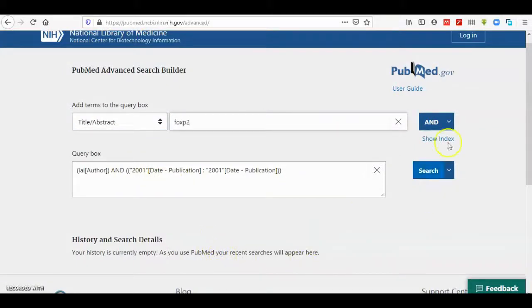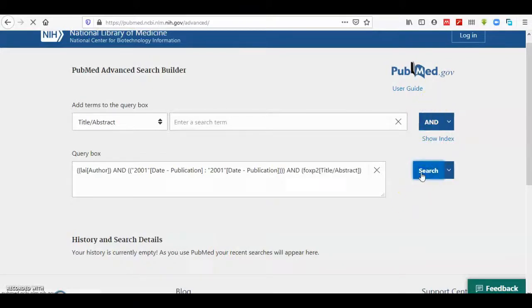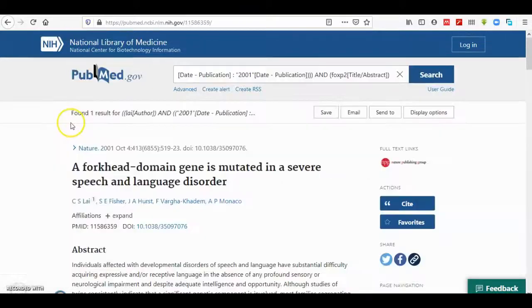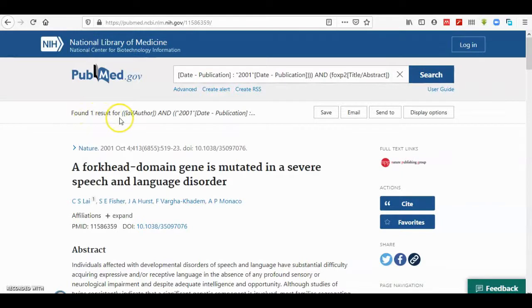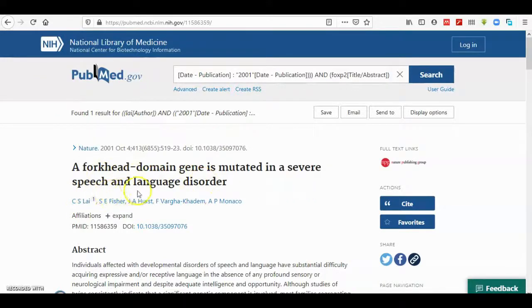We enter FoxP2, then AND, and then search. From here we can see that one result has been found: Lai as author in 2001 — 'A forkhead domain gene is mutated in severe speech and language disorder.'